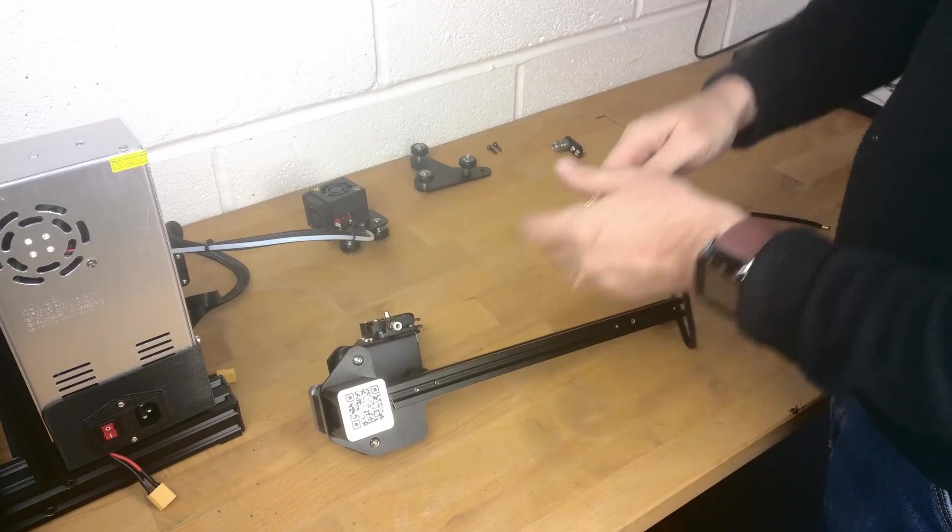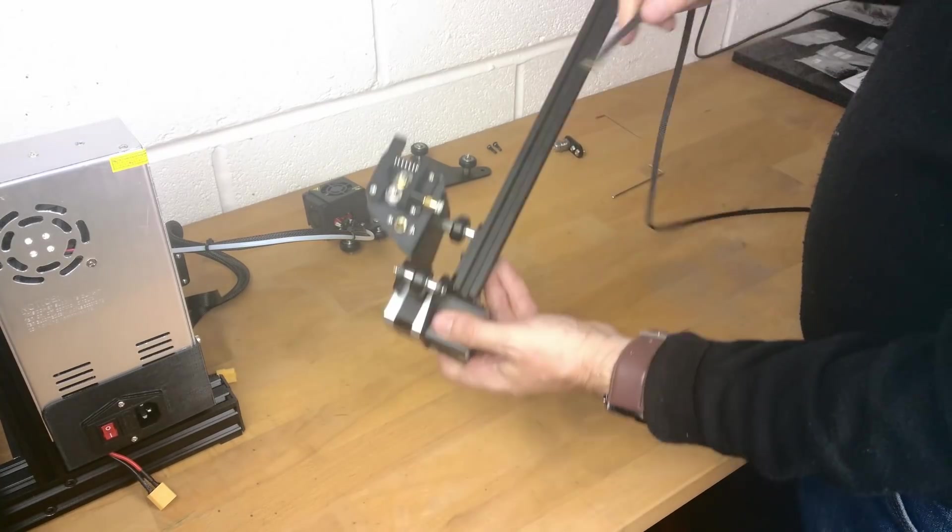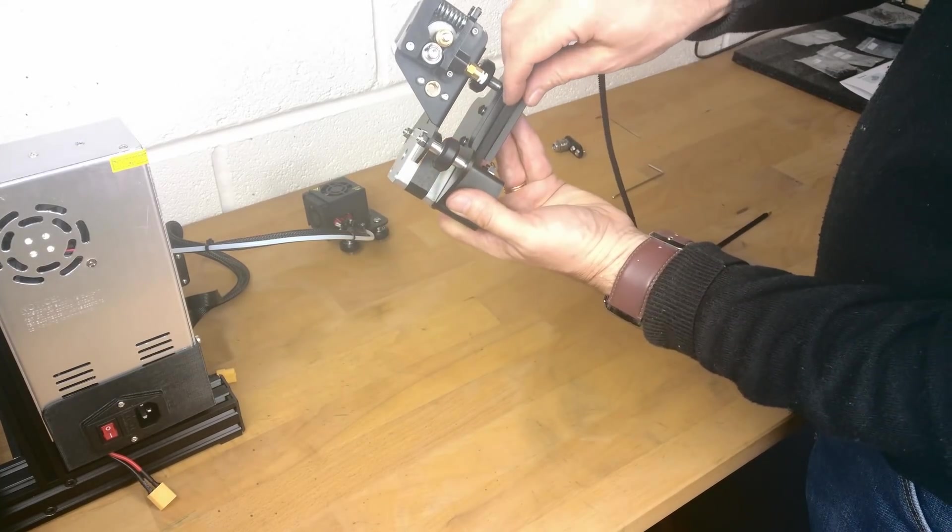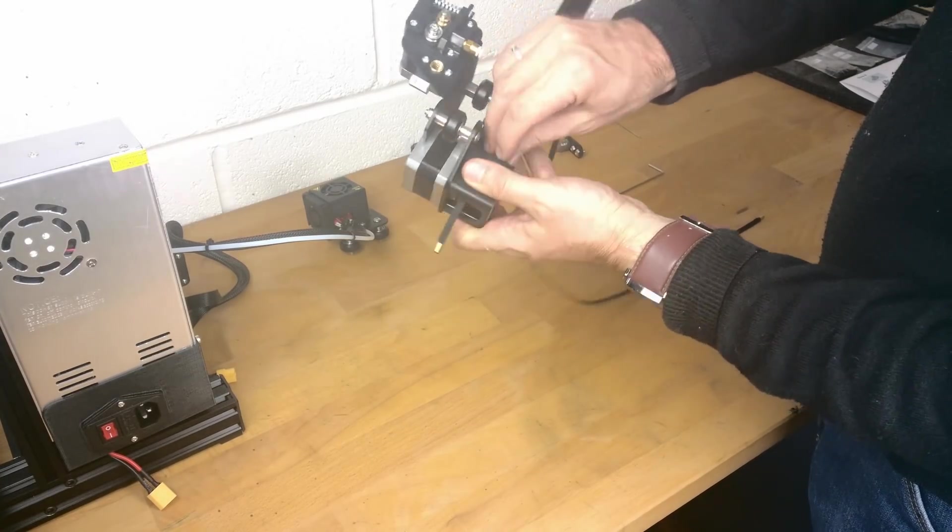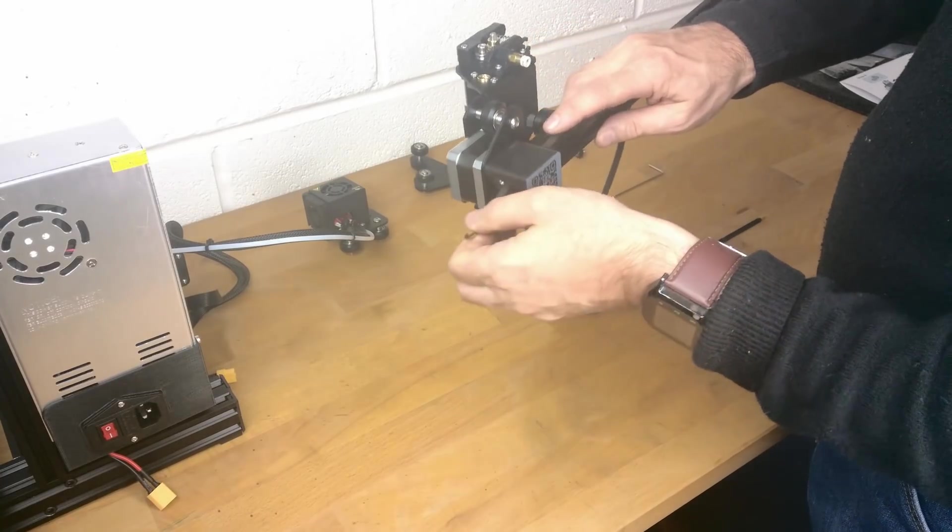Next we need to thread the X-axis drive belt around the X-axis stepper motor ensuring it is teeth side down engaging with the cog.